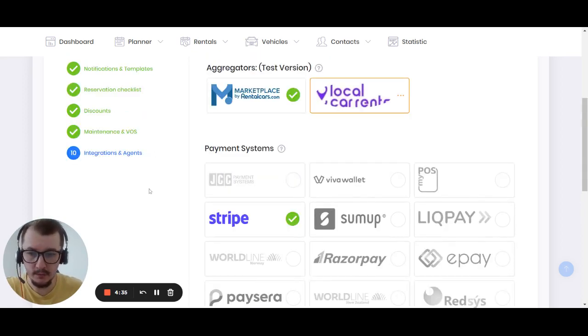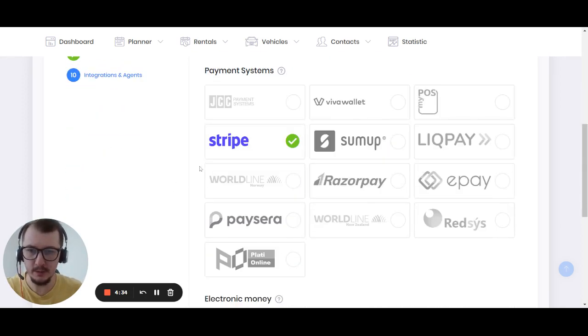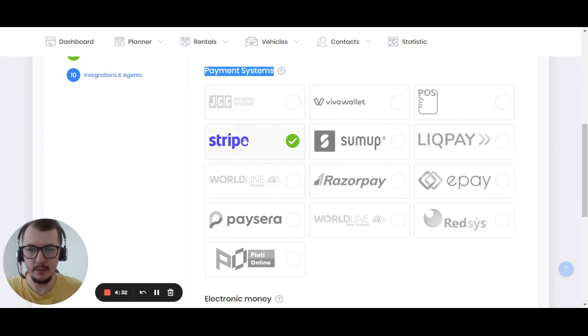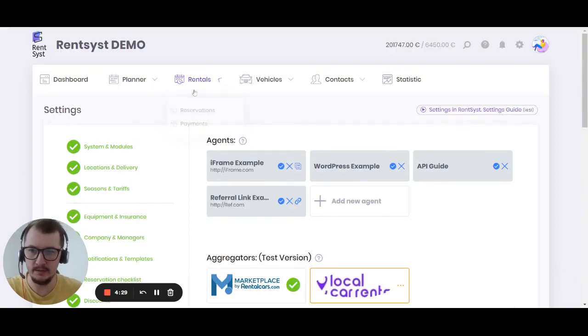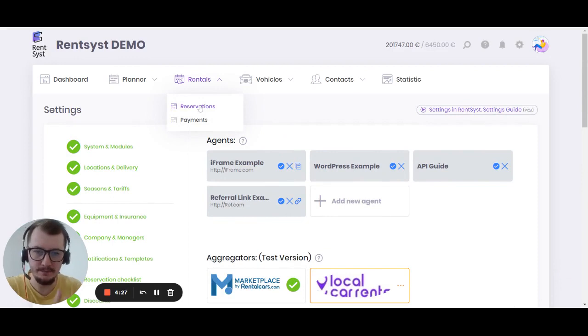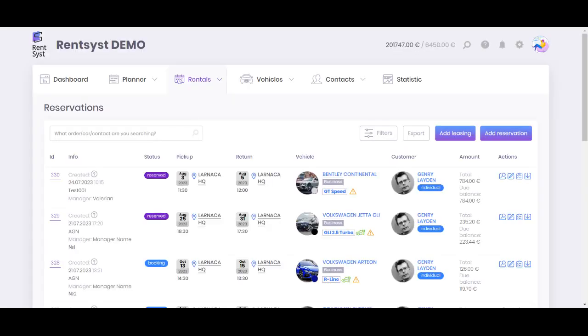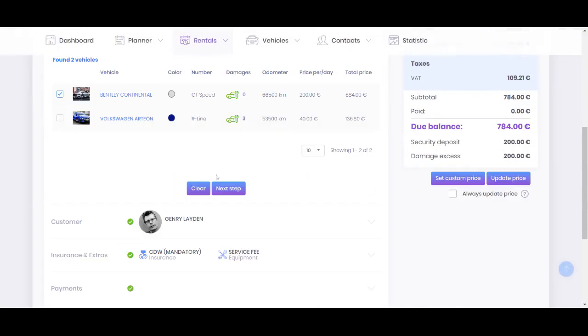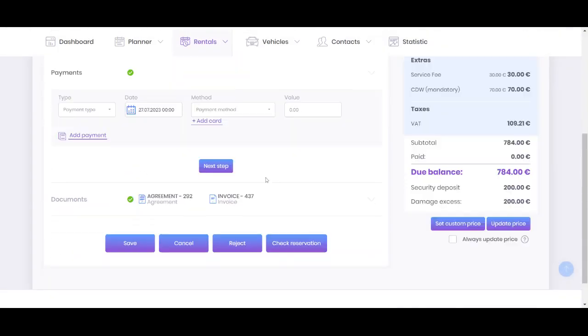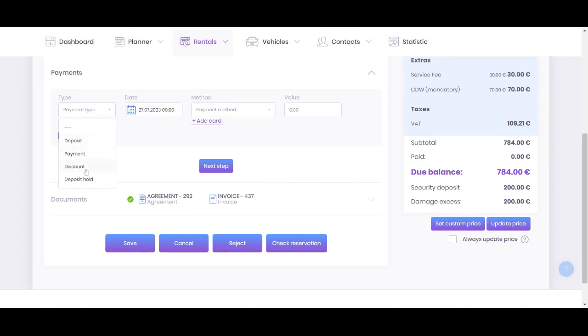Let me show you how it works. Basically, you'll need to successfully integrate with Stripe. When you do this, you can go to the reservation and work with the deposit hold option. Go inside action, edit, then find the payment section.